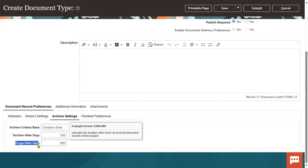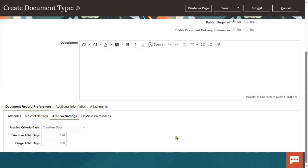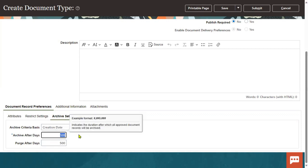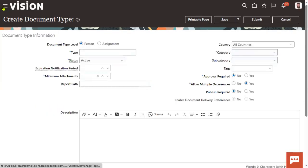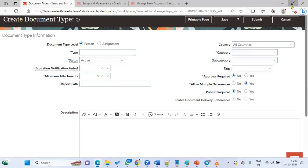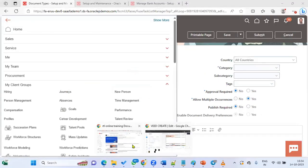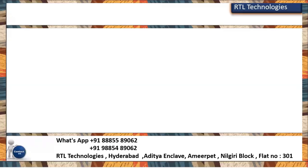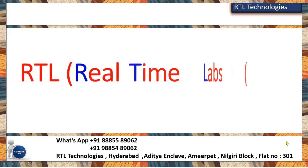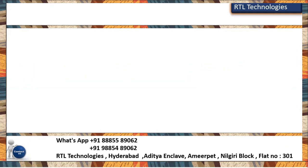Purging is not mandatory because some organizations always want to maintain documents — that's why it is optional. But after some time the documents will be archived. If we want to maintain that archived documents information, there is a table for that: HR Documents of Record Archive. We can retrieve data from this table.